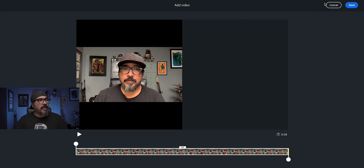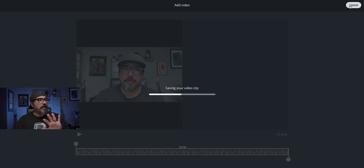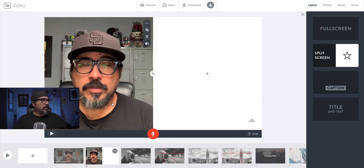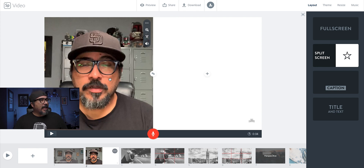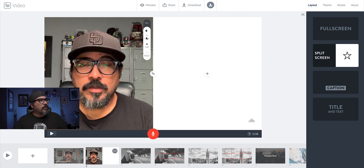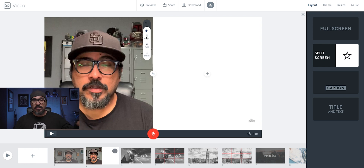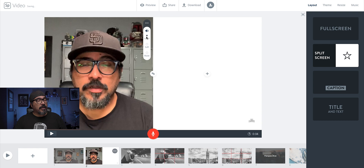I'm going to bring it in to complete the video. Now I have my video clip there. I'm going to click on the little speaker icon and choose 'loud' — this will make sure that my voice in this video is louder than the background music playing.